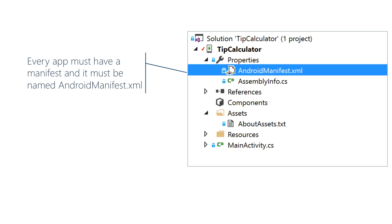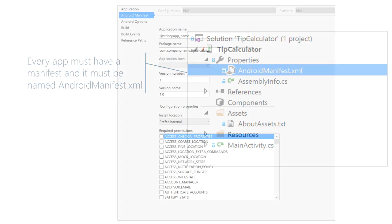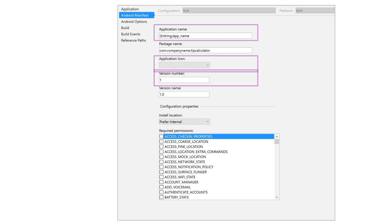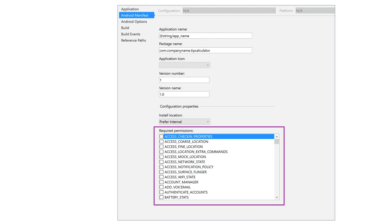The manifest provides Android with identity information such as a unique package name, branding information such as an app name and icon, the versions of Android your app will work with, and the Android services your app will need in order to run, such as the camera or phone dialer.